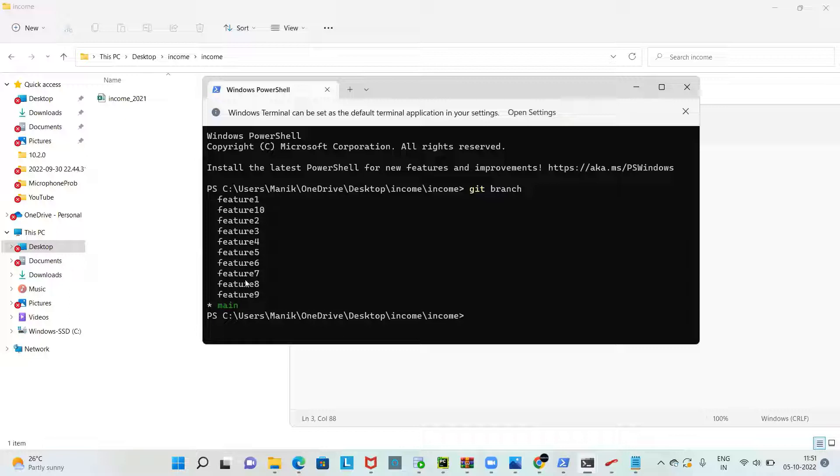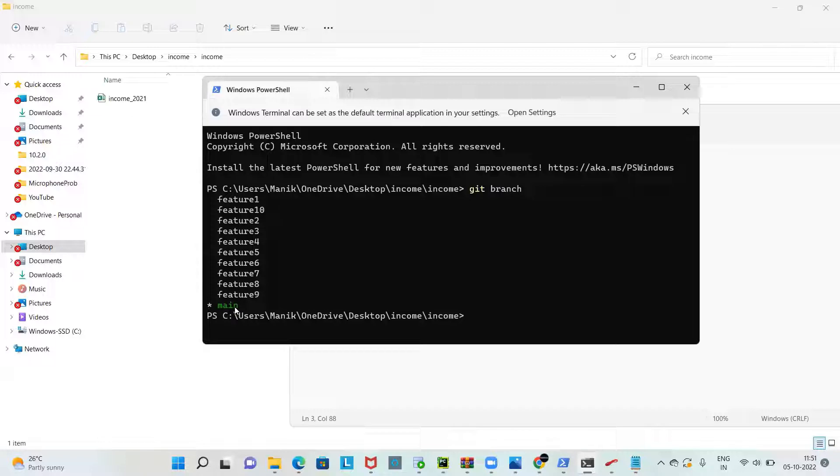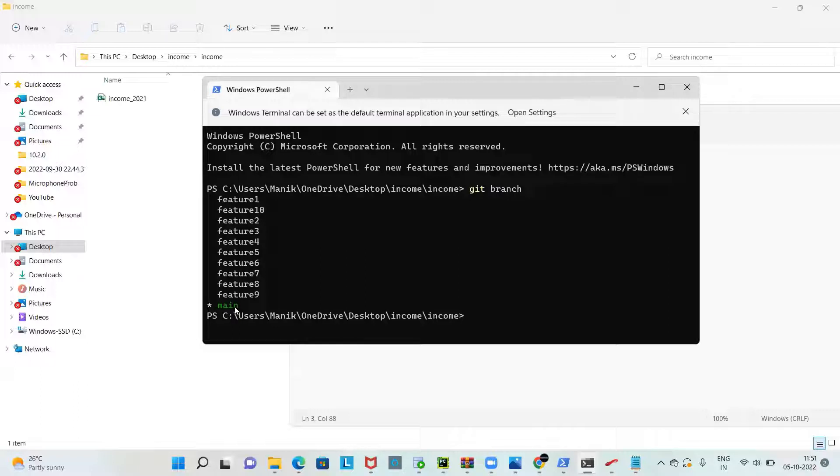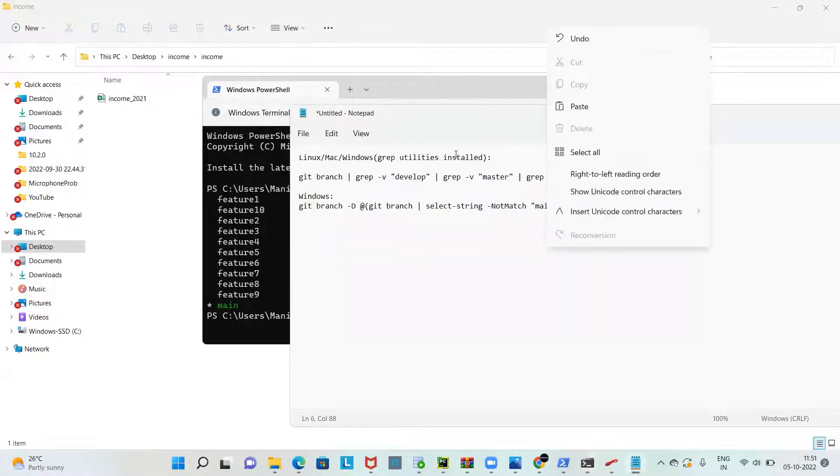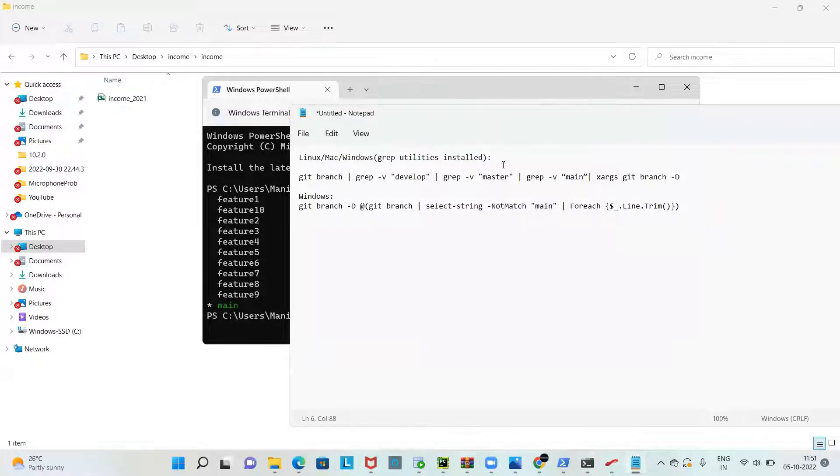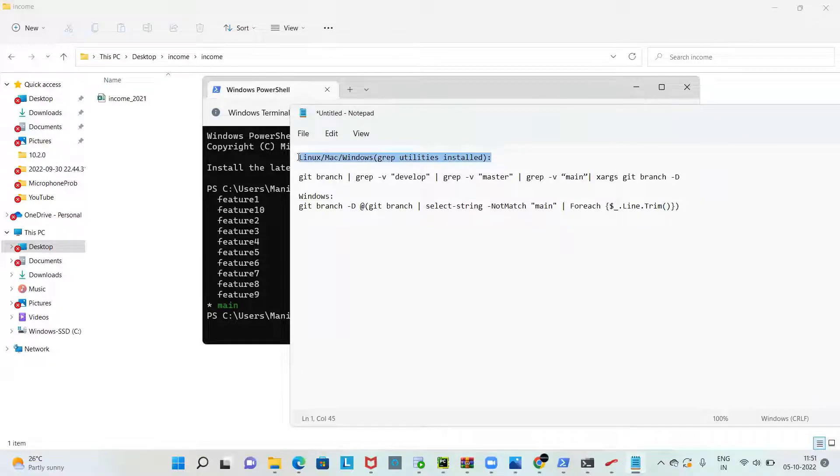There are ten feature branches I created and there is one main branch, or you can also say master branch. Let's see how to run the git command that would delete all the feature branches leaving out the main branch. On the screen you can see there are two commands.